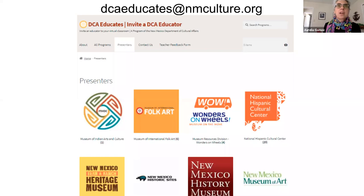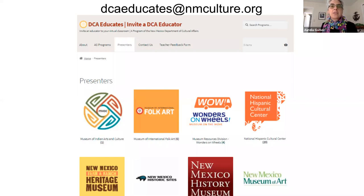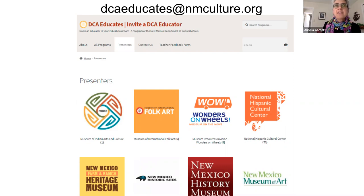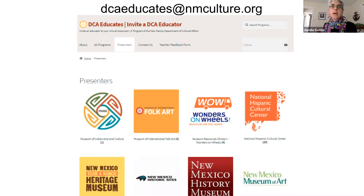You can explore this site, select a site you want to work with, and work with an educator there to tailor a presentation to your classroom and your classroom needs. I'm going to turn it over to these really talented educators, and the first one is Kemaly Gomez from the Museum of International Folk Art.